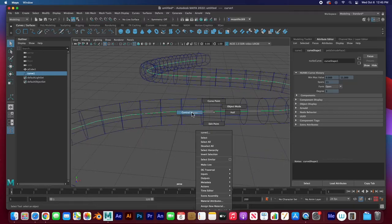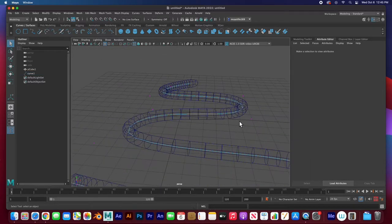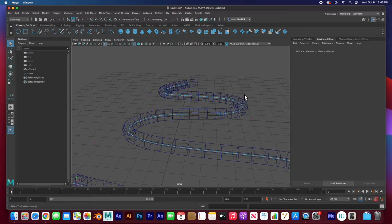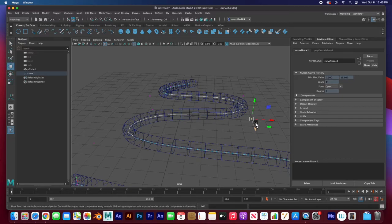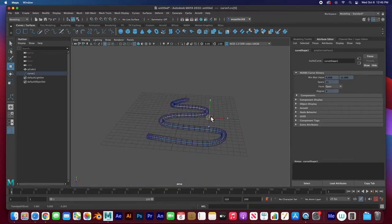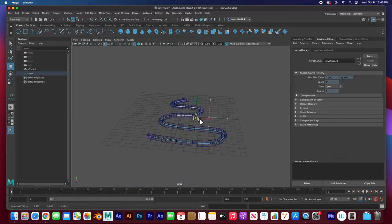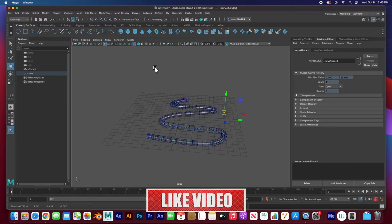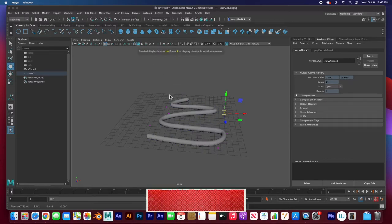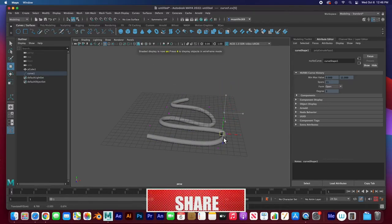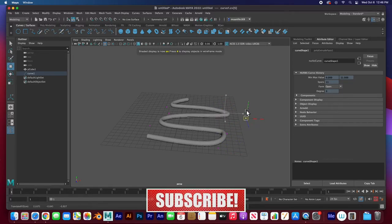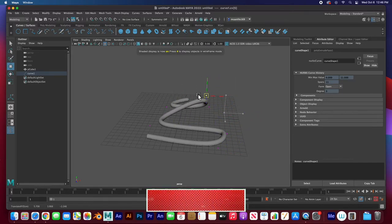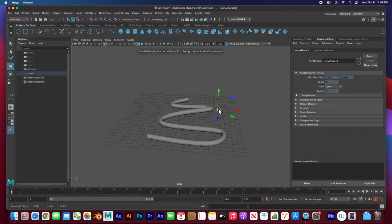The cool thing is that if you go in here, right click on that curve and go to control vertex, you can see the vertices that control this curve. If you select them, hit W to move, you can still manipulate that curve and you can see the geometry move along the curve in real time.